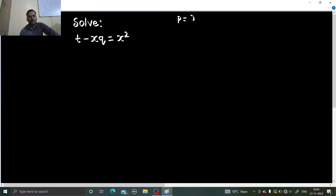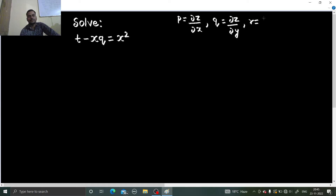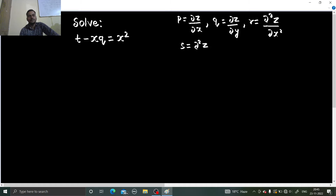Your p is ∂z/∂x. Your q is ∂z/∂y. Your r is ∂²z/∂x². Your s is ∂²z/∂x∂y. And finally comes your t, which is ∂²z/∂y².